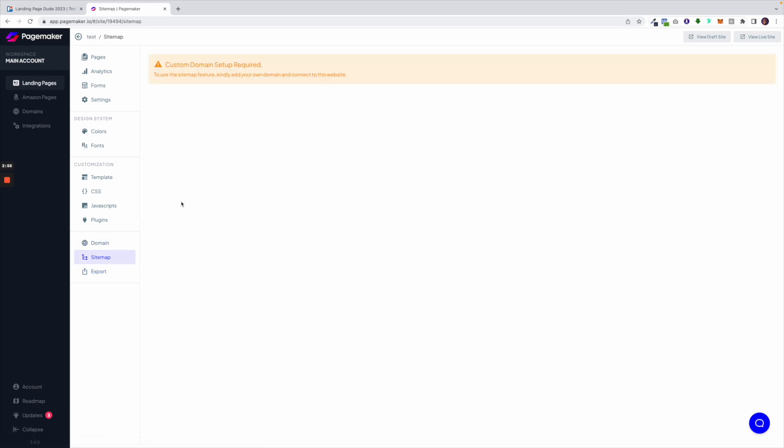We also have a sitemap feature that we recently launched and the reason you don't see anything now is because I don't have a custom domain set up. If you have a custom domain set up and you want it to be indexed on Google, this is where you would go to generate your sitemap URL. In one click we'll send you the URL and you'll be able to upload it to your Google Search Console.